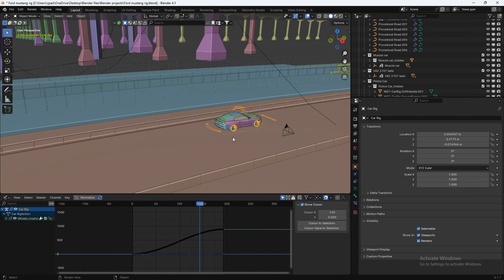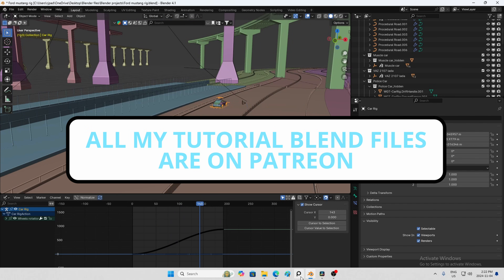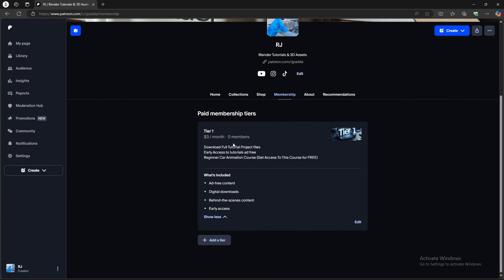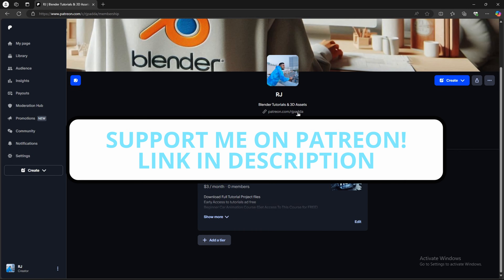If you want access to this entire blend file, you can get access to it through my Patreon if you become a member at only $3 a month. Plus, if you become a member, you also get access to my beginner car animation course, which is valued at $10. But if you become a member, you basically get it for free. So consider subscribing to my Patreon — it's the best way to support me.